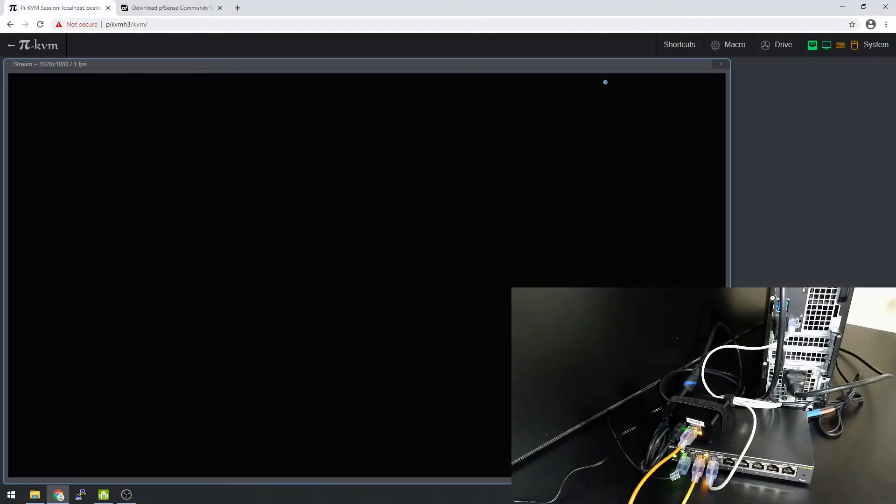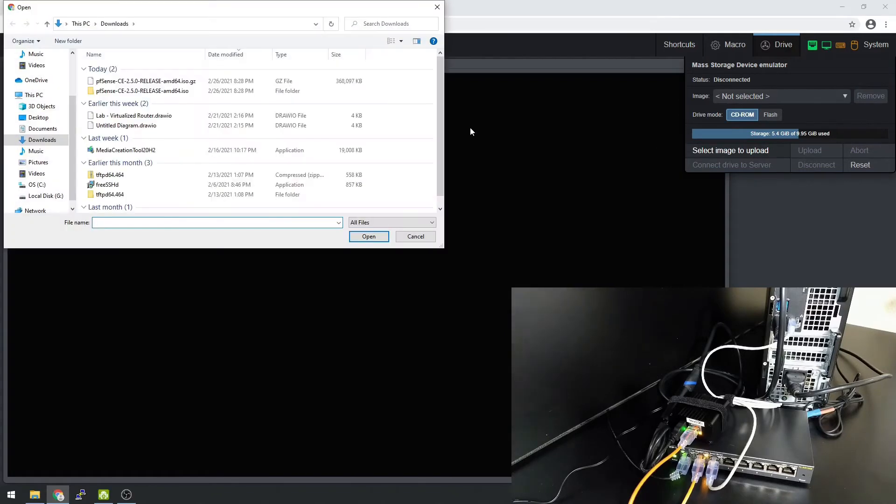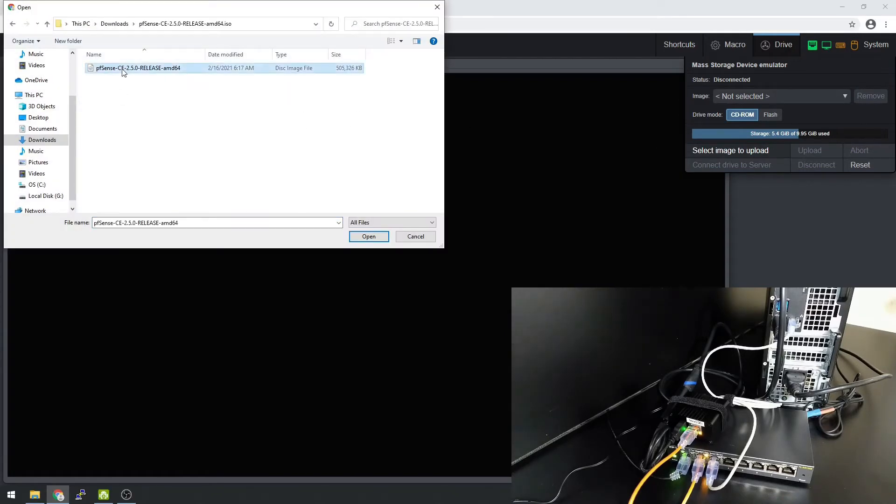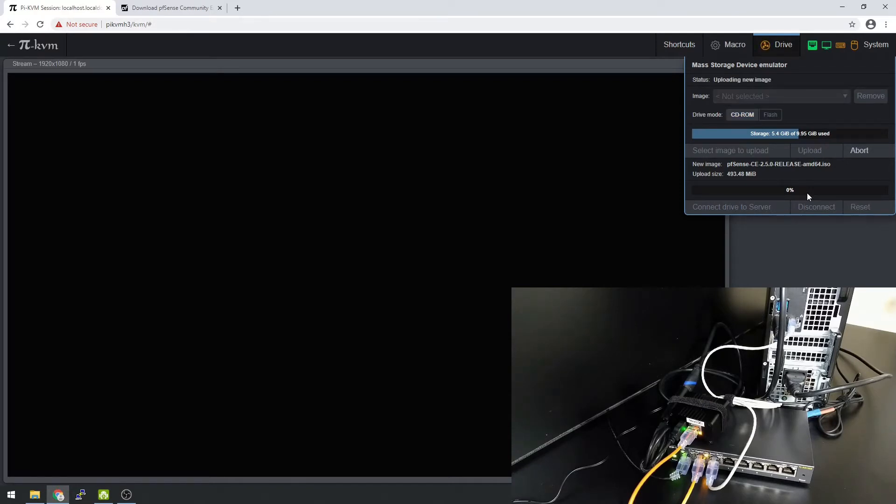I'm going to click over here, open up a drive. We're going to select an image to upload. Go in here, select PFSense, and open it. It says waiting for upload. You got to click upload, and we'll allow this to upload.